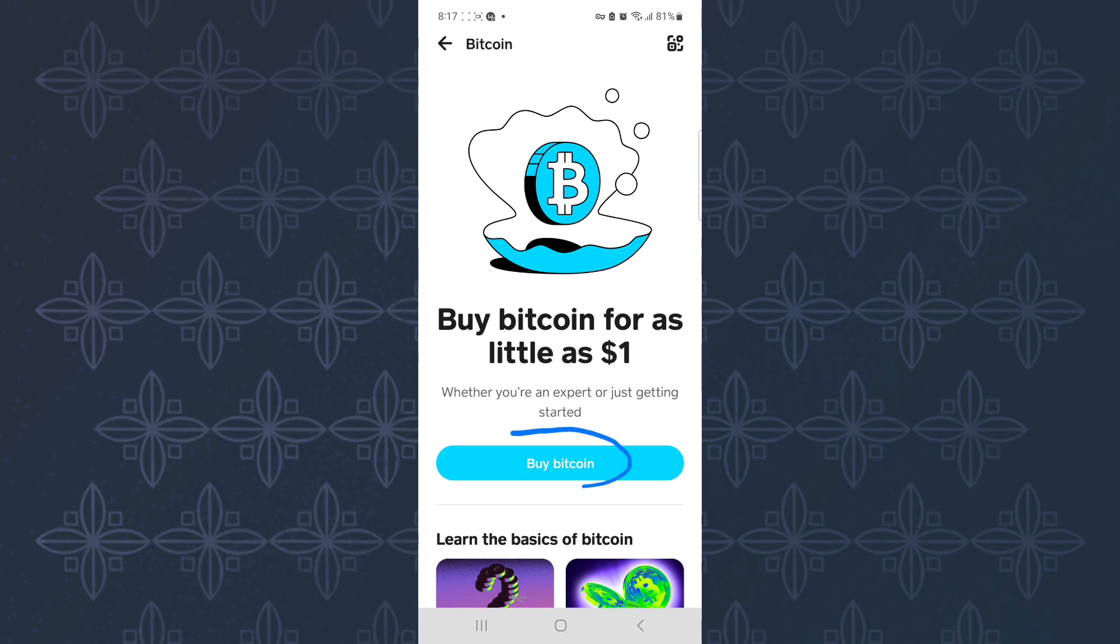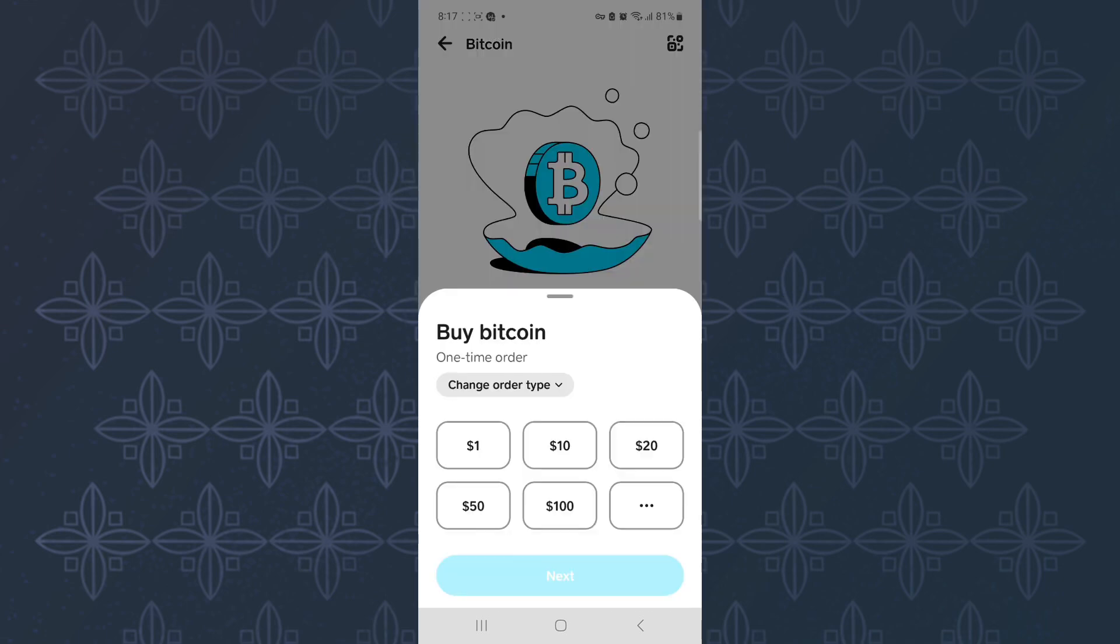To do that, all you have to do is tap here and buy Bitcoin. After that, this menu appears where you will see buttons showing pre-established amounts you can use to buy Bitcoin. You can also enter a custom amount.